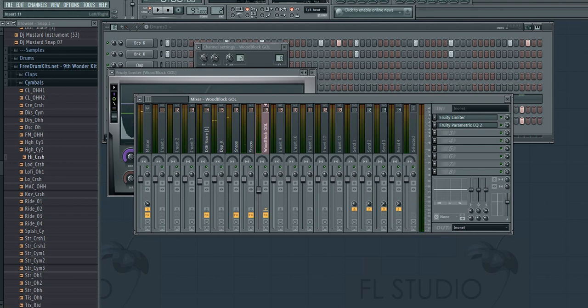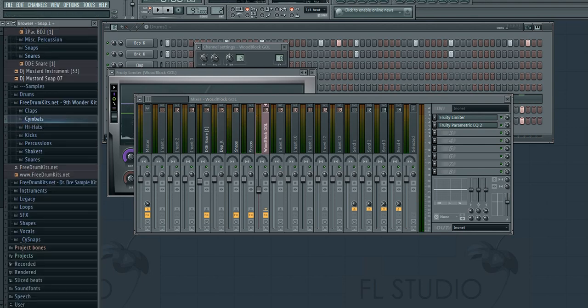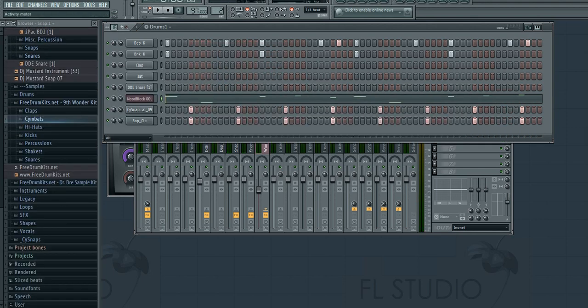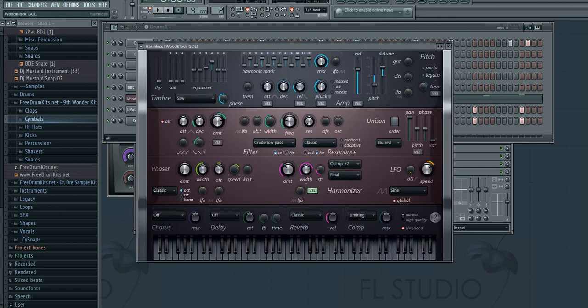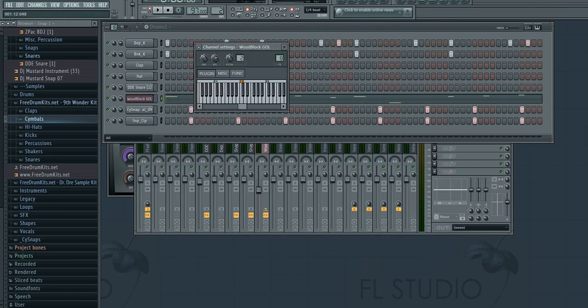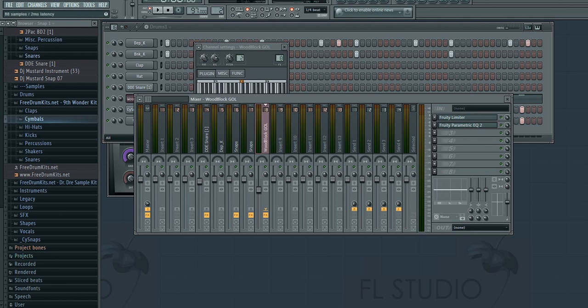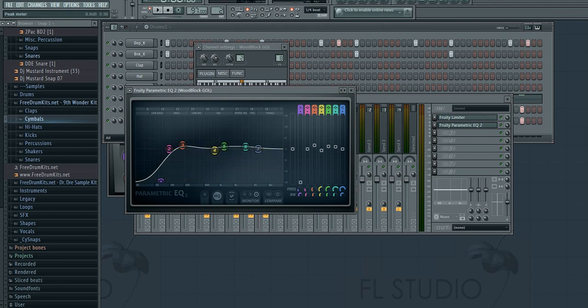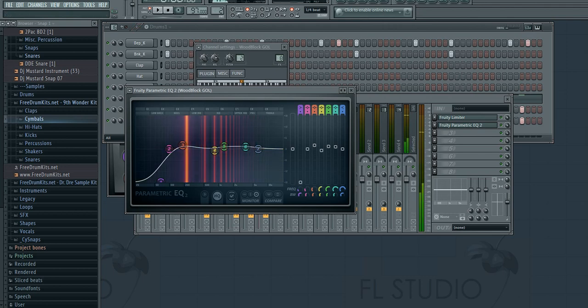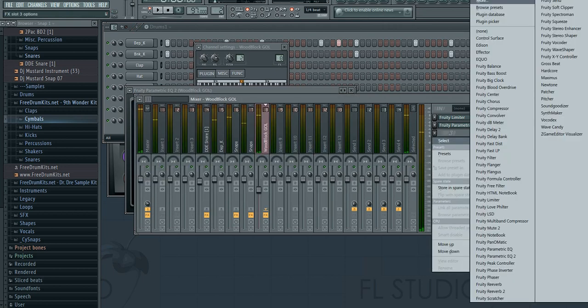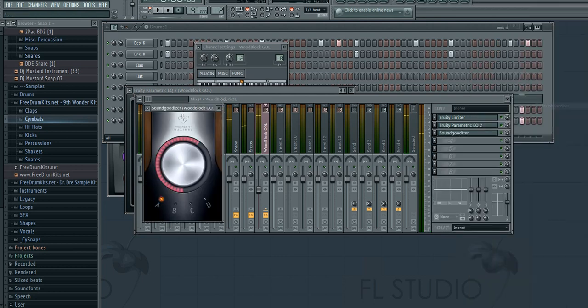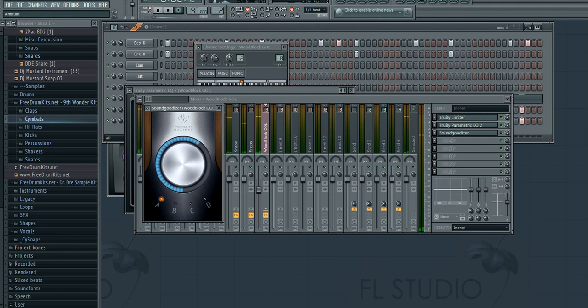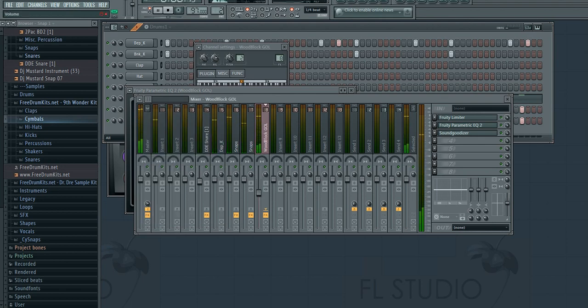It's already got some reverb through the plugin, so I'm not going to worry about that. The plugin is Harmless by the way, this is just this preset. And just a limiter, equalizer—this is the equalizer for this specifically. I'm going to add also a sound goodizer to beef it up even more, kind of brighten it up a little bit.